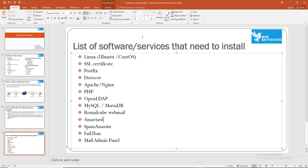Hello Dear Learners, welcome to my Mail Server Configuration Video Series. I am going to look at the email server as well as some related issues such as email client, MDA, MTA, and webmail.